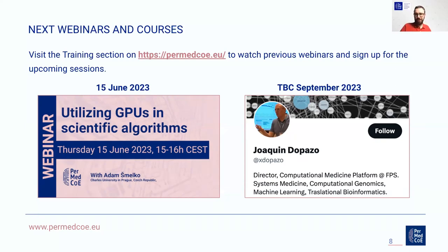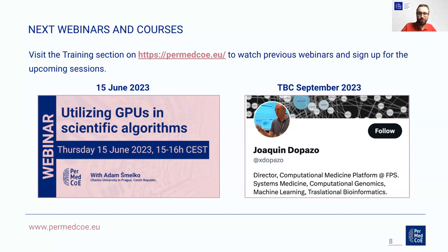Thank you. We do not have any more questions, so I will conclude the webinar. Thank you very much, Sarah, for the very nice presentation, and also for contributing to the questions. Thank you all attendees for participating, and see you in the next session of the webinar series. Have a nice day.